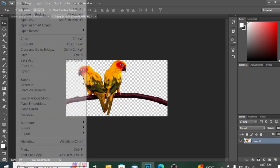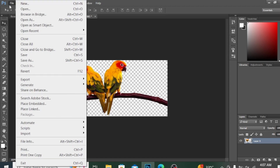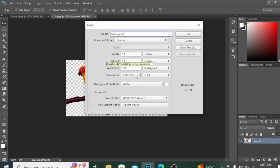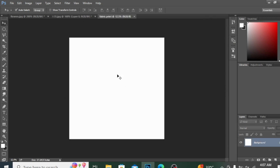I'm opening a new document. I'm keeping the document type as Custom. I'm naming it 'Fabric Print'. I'm setting the width to 12, height to 12, resolution to 300 for the fabric print, and the background content to White. You can adjust the size according to your need. Hit OK.